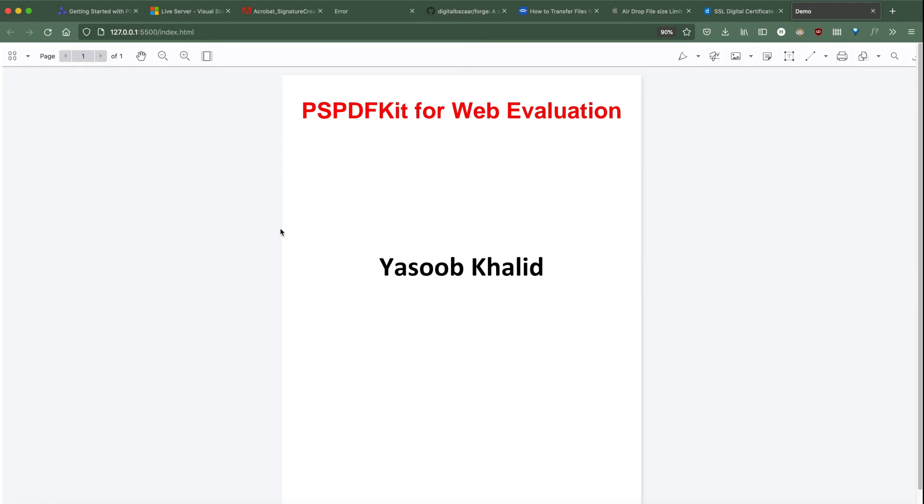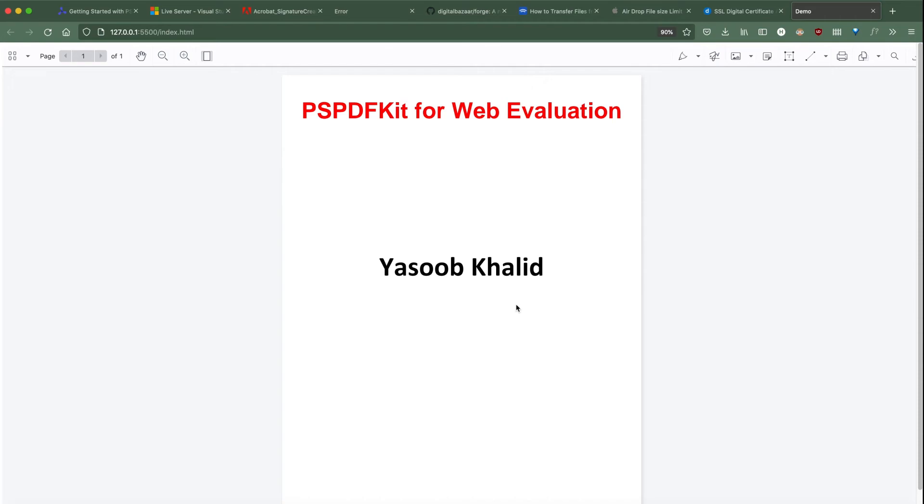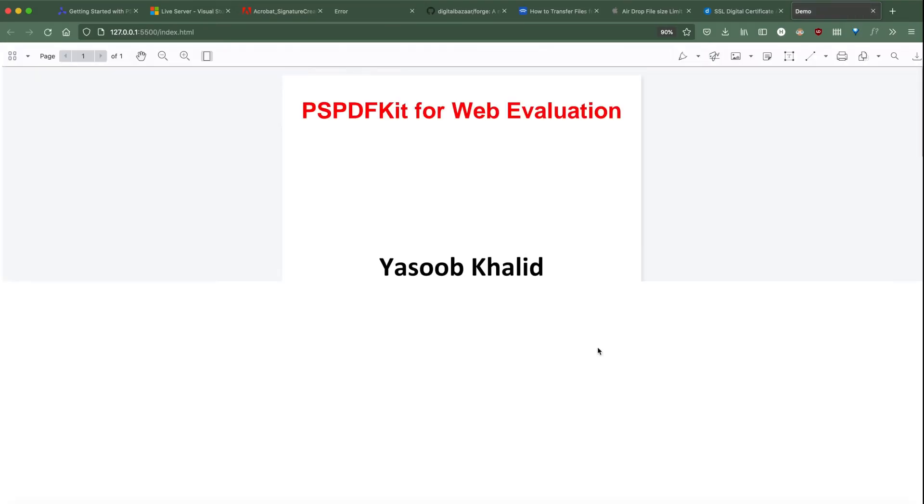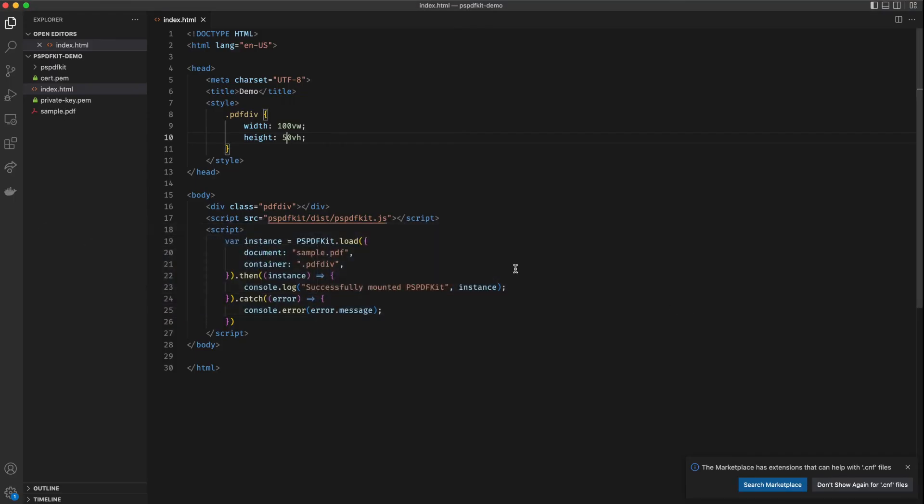Voila, it works! Now just to showcase the live reload feature, I'm going to go back to the index.html file and modify the height. Right now it is 100, let's do 50vh and go back and it is automatically reloaded. I'm going to go back and change it to 100vh again. Cool, let's move on and try to figure out how we can digitally sign this document.